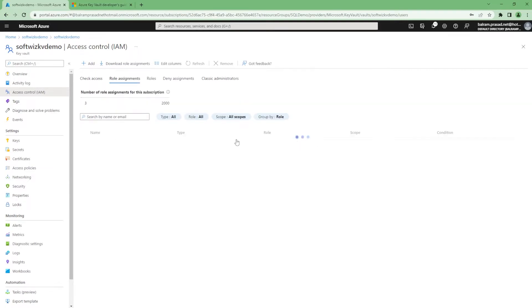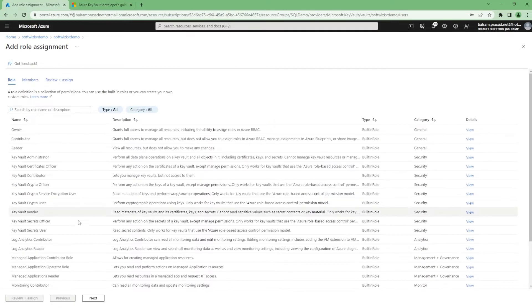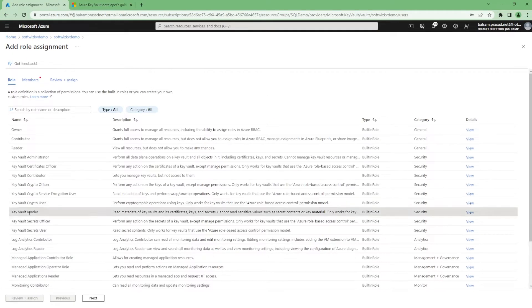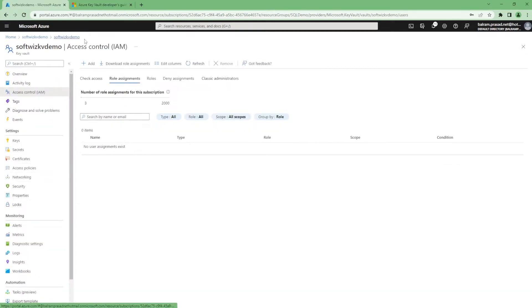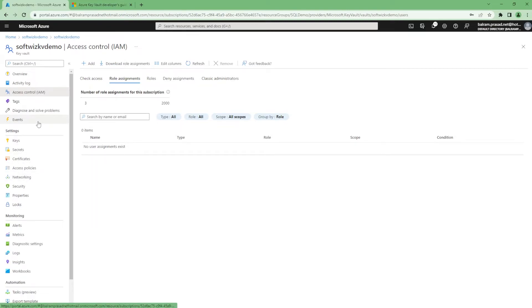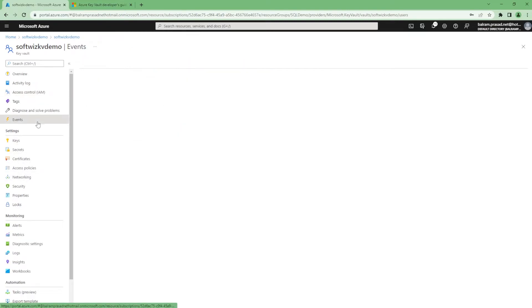If you want resource control on that, we can give crypto user, key vault reader, which kind of RBAC you want to give to people, or any service principals or any managed identity. We can go ahead and give that.